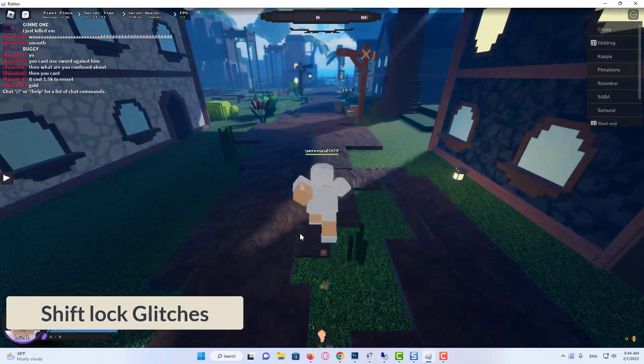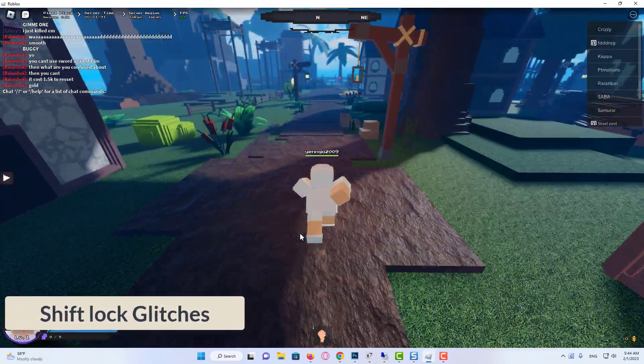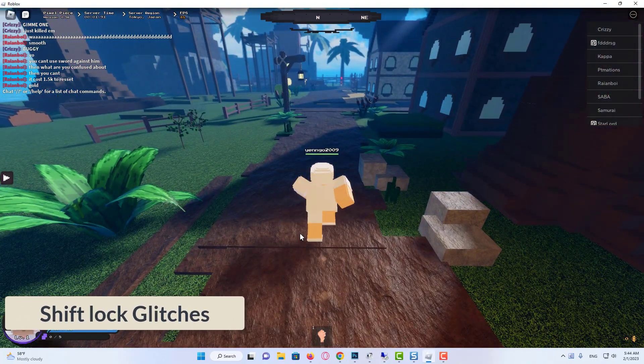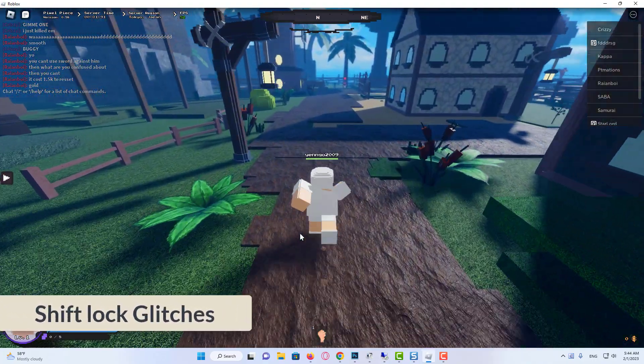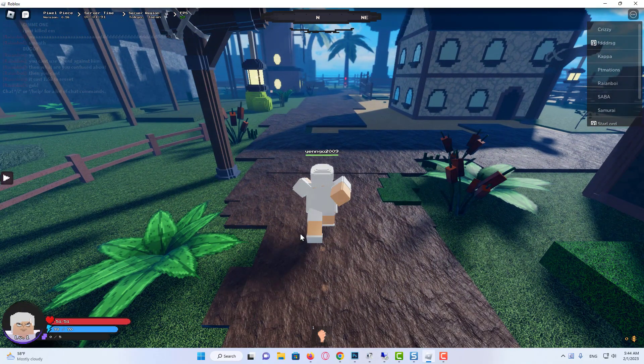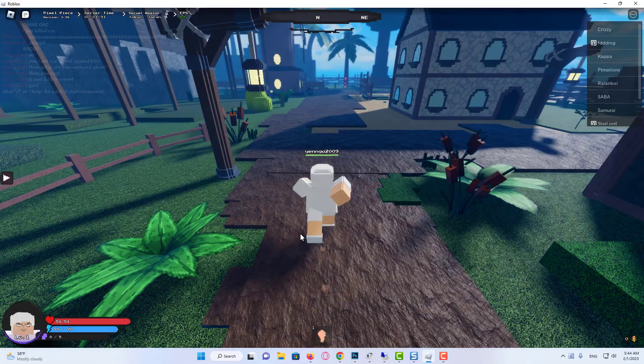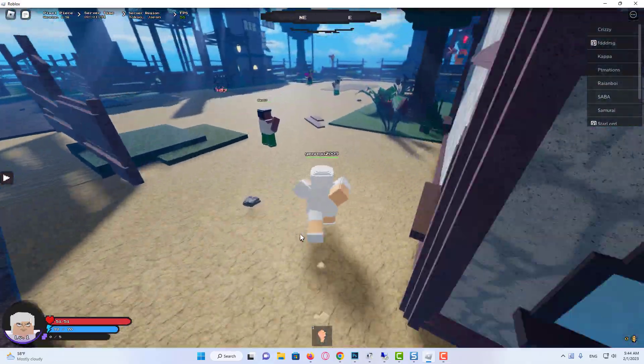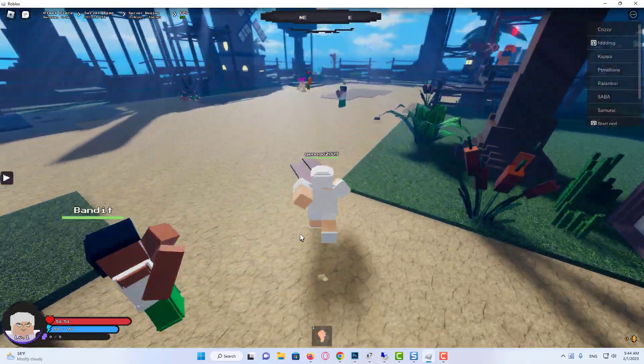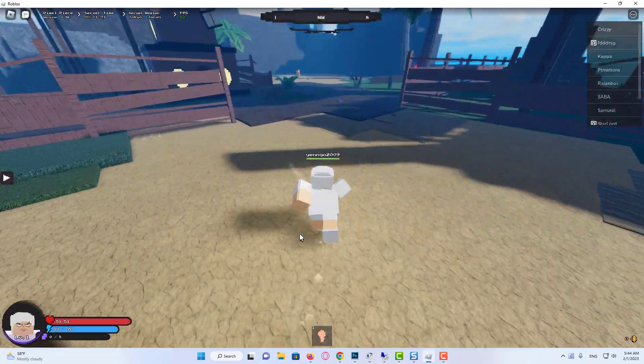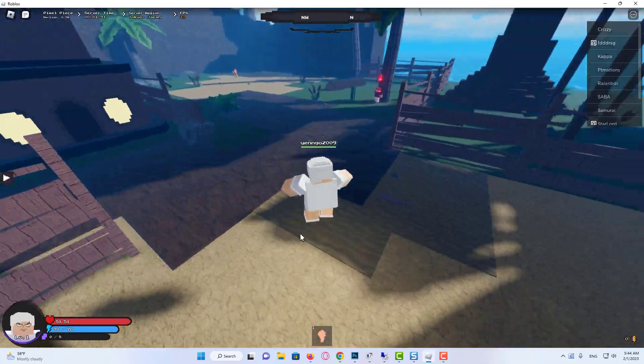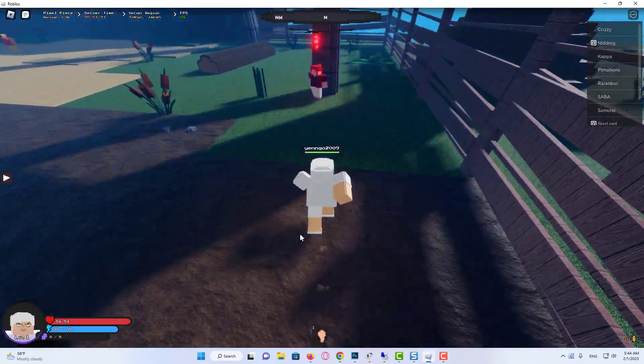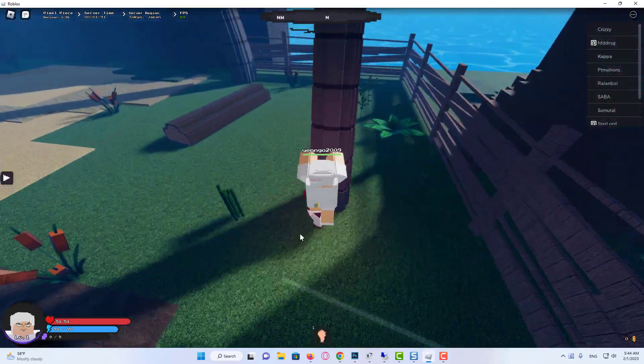There are some Shift Lock glitches due to which the camera and movement modes get disturbed. When the user presses the key, the camera does not rotate and the motion of the character ceases. Set both modes to Classic and check the Roblox allows the Shift Lock to work properly.